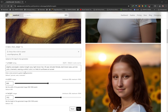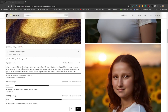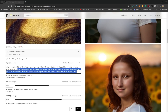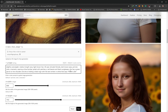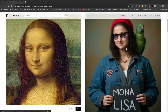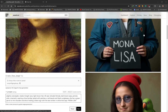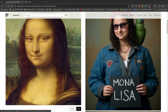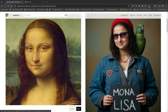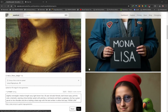To demonstrate Flux's prompt adherence, a more complex prompt was used: the Mona Lisa wearing a blue bomber jacket with patches, a red beanie, and black sunglasses, with a green parrot on her shoulder, holding a black sign with white text reading 'Mona Lisa.' The result accurately shows the red beanie, green parrot, blue jacket with patches, black sunglasses, and the sign with correct text — demonstrating very strong prompt adherence.